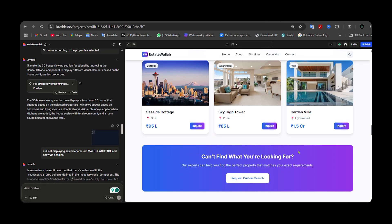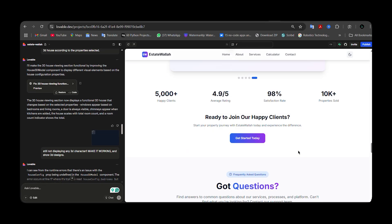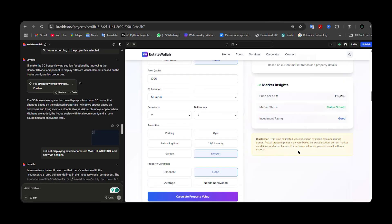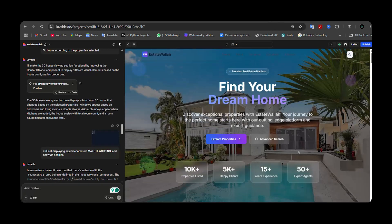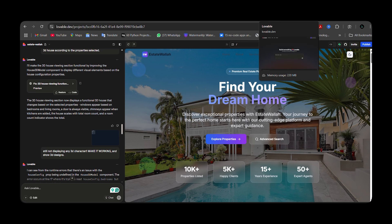This is the website I designed using Loveable. If you need a detailed guide on how to design websites using Loveable, or how to connect Loveable with Hostinger or Firebase to post your website, you can get the link in the i button, in the description, or the pinned comment.